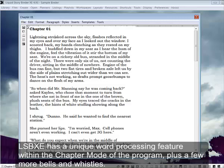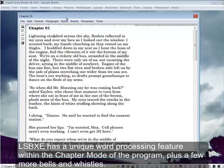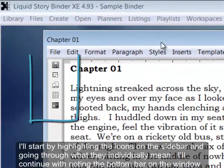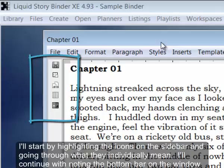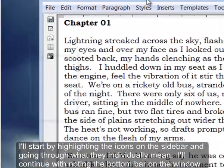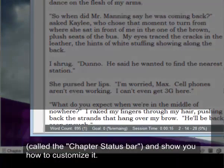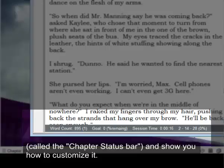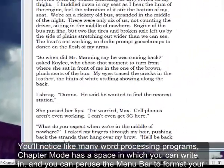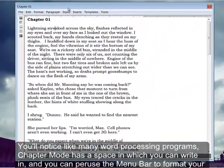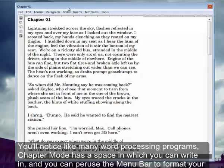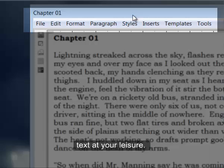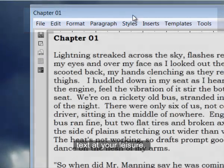Liquid Story Binder XE has a unique word processing feature within the chapter mode of the program, plus a few more bells and whistles. I'll start by highlighting the icons on the sidebar and going through what they individually mean. I'll continue with noting the bottom bar on the window called the chapter status bar and show you how to customize it. You'll notice like many word processing programs, chapter mode has a space in which you can write in, and you can use the menu bar to format your text at your leisure.